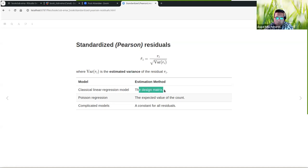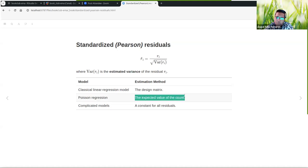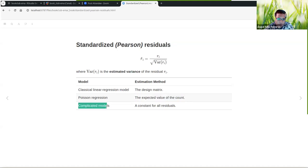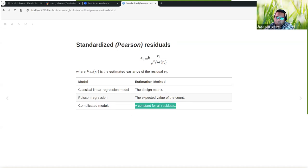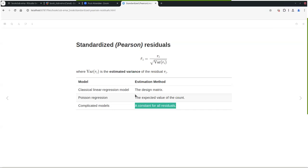For Poisson regression used for count data, the expected value follows the Poisson distribution where the mean and variance are the same. For more complicated models, they assume a constant variance for overall residuals — basically using the same assumptions as linear regression.